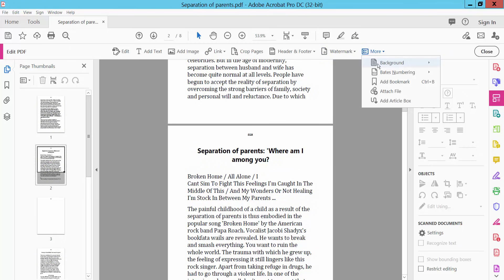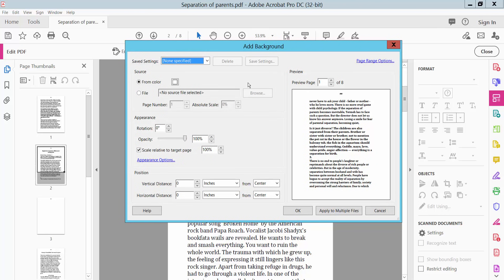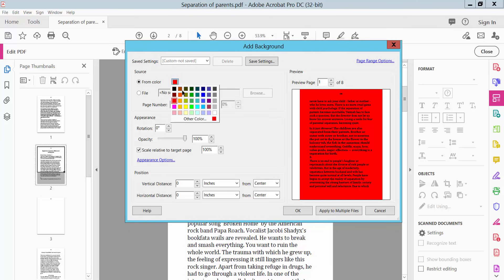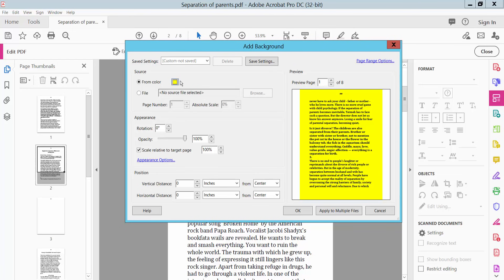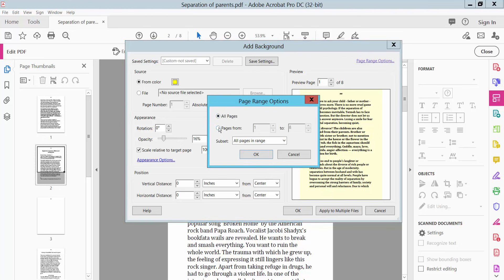Click More Option, then click Background, then Add Background. Here you can set the background color — for example, white, red, blue, or yellow — and set the page number. You can also upload a background color from a color picker. Set the background color opacity. Choose all pages or a specific page range, then click OK.